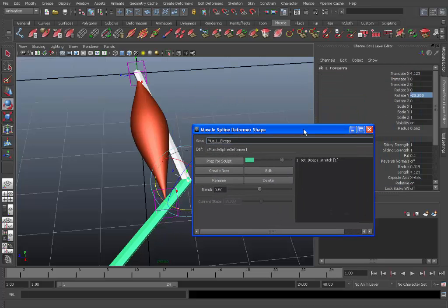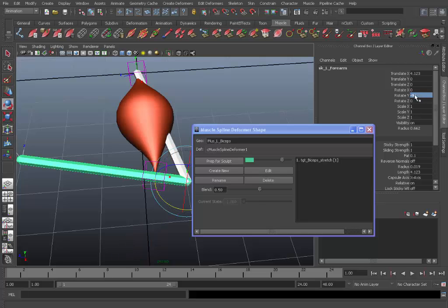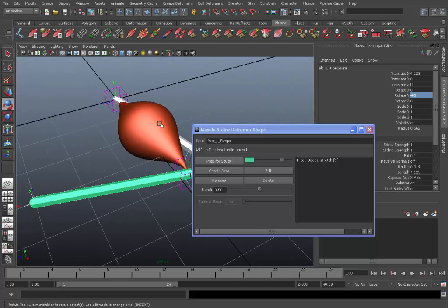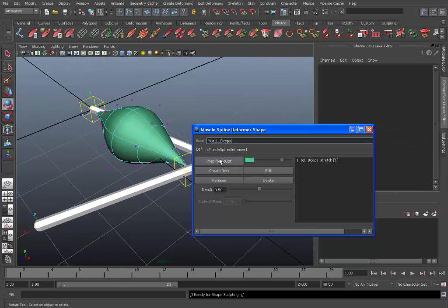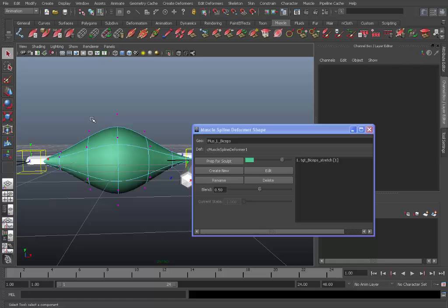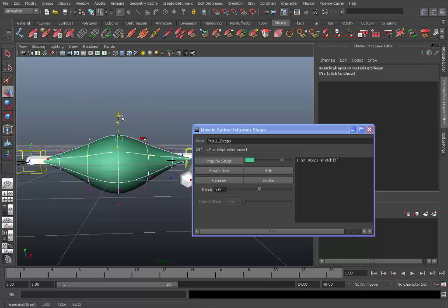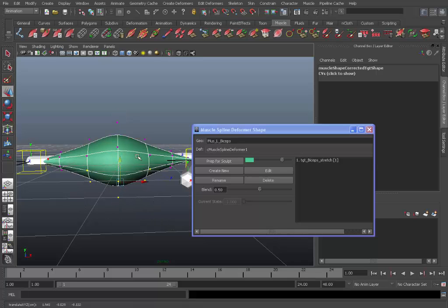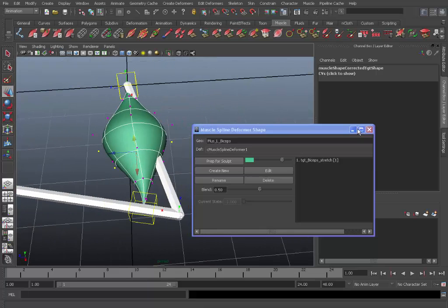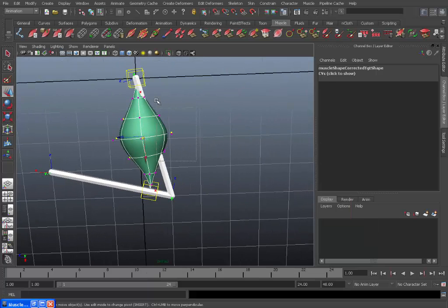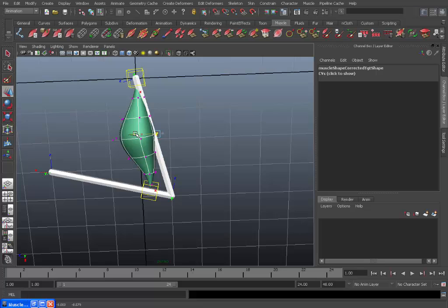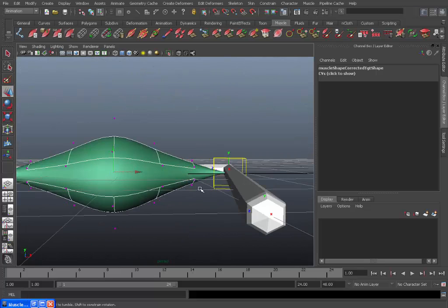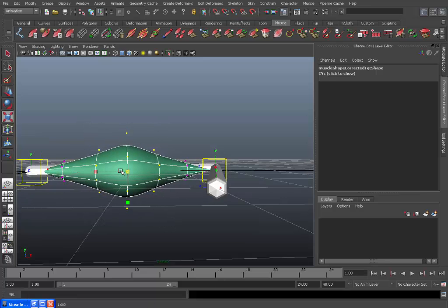So now we can do the contraction. So set it to negative 90 and rotate Y for the forearm. And again select the muscle. Prep for sculpt. And really it's just a matter of doing the same thing. So you can drag these points down, these ones up. Minimize the window there. You can pull these in a bit because there's really no need to have them out the other side of the joint. You can also scale these down a bit if you like.